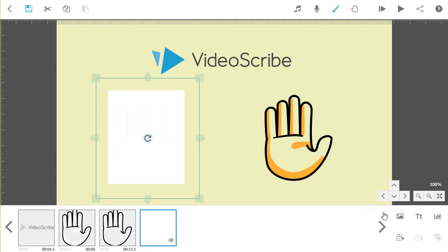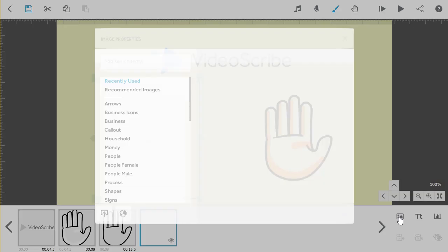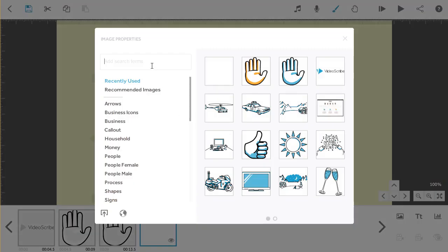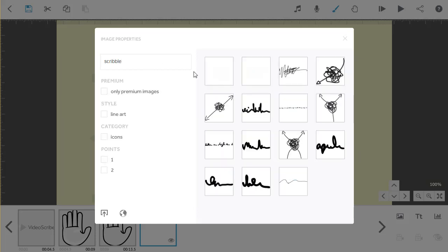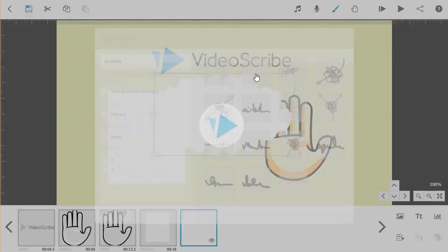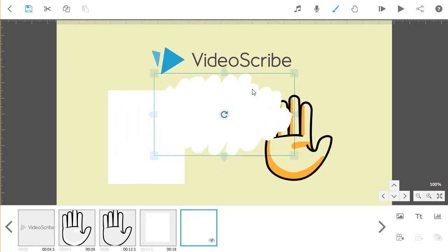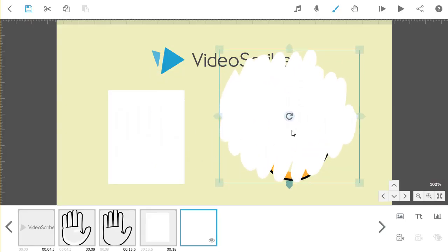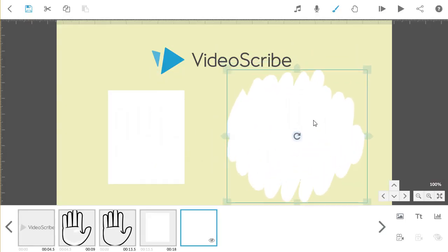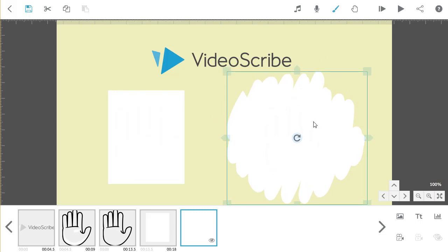You can then do the same for the second image. Add an image, search for Scribble Out. This time, I will pick the second blank image option, and as you can see this time, the image is an oval cloud shape, and I can again resize that and place it over the second hand.